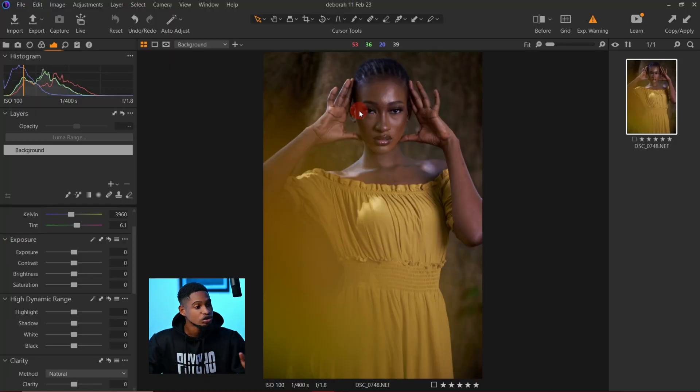Let me show you how I process my real image in Capture One and how you can do it too. Let's go into Capture One right now. Once I bring my real image to Capture One, the first thing I do before balancing the image is crop the image first.